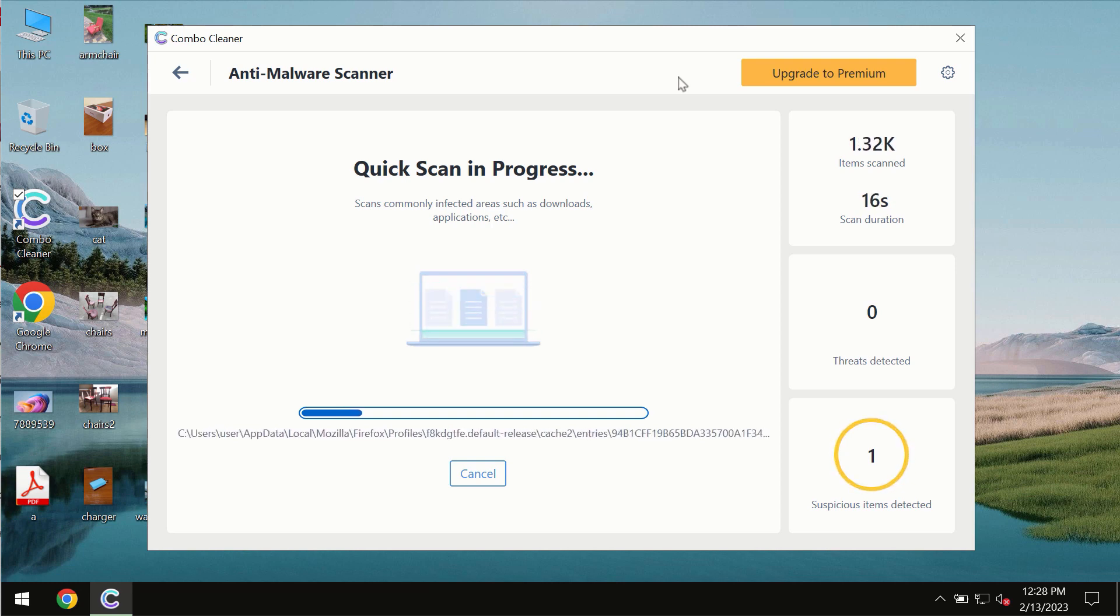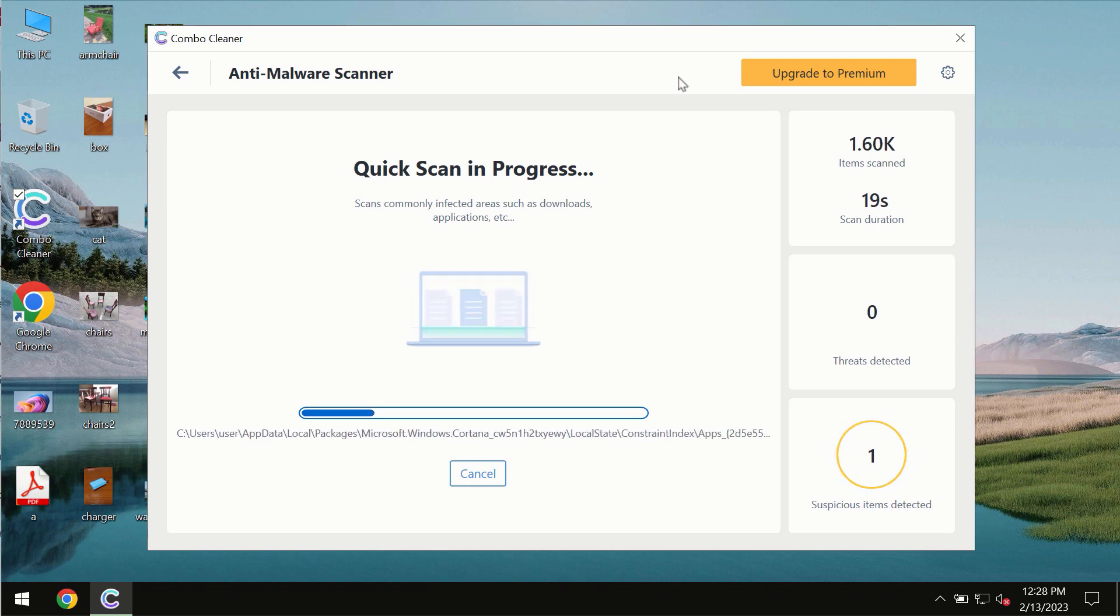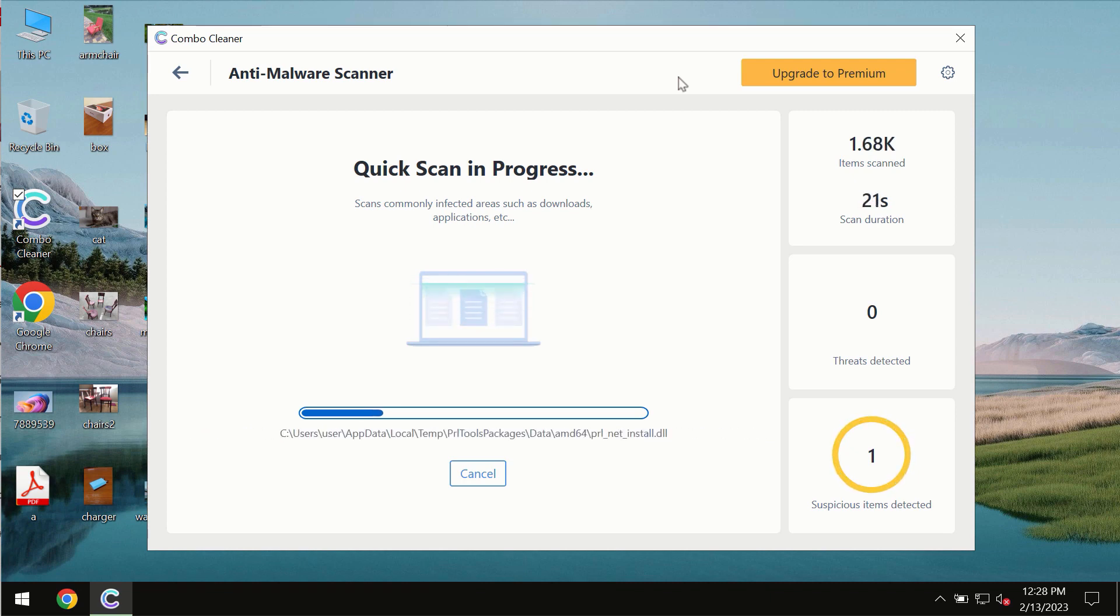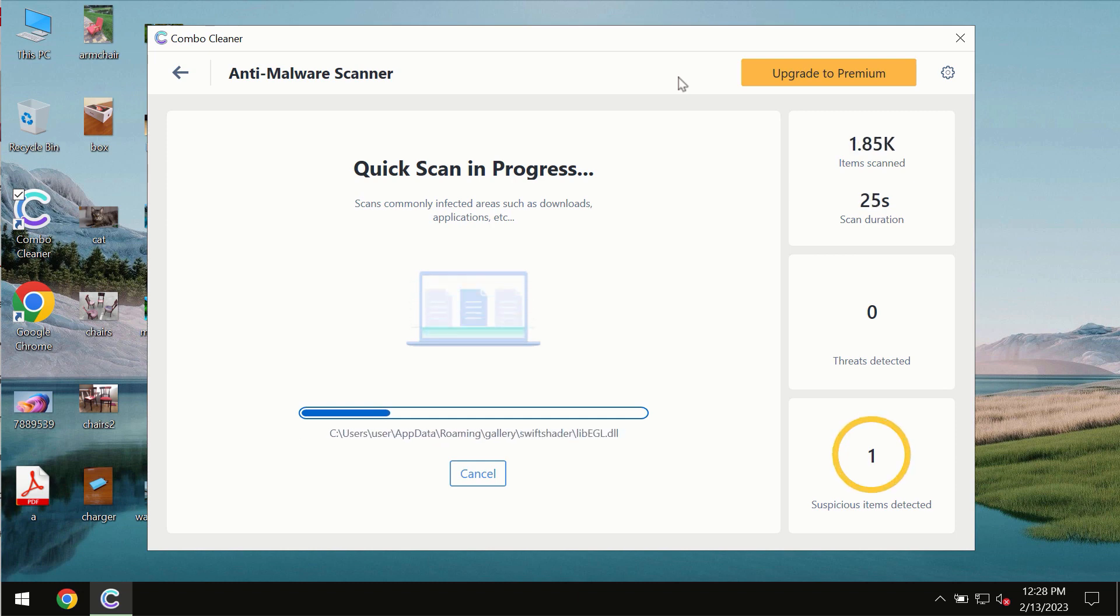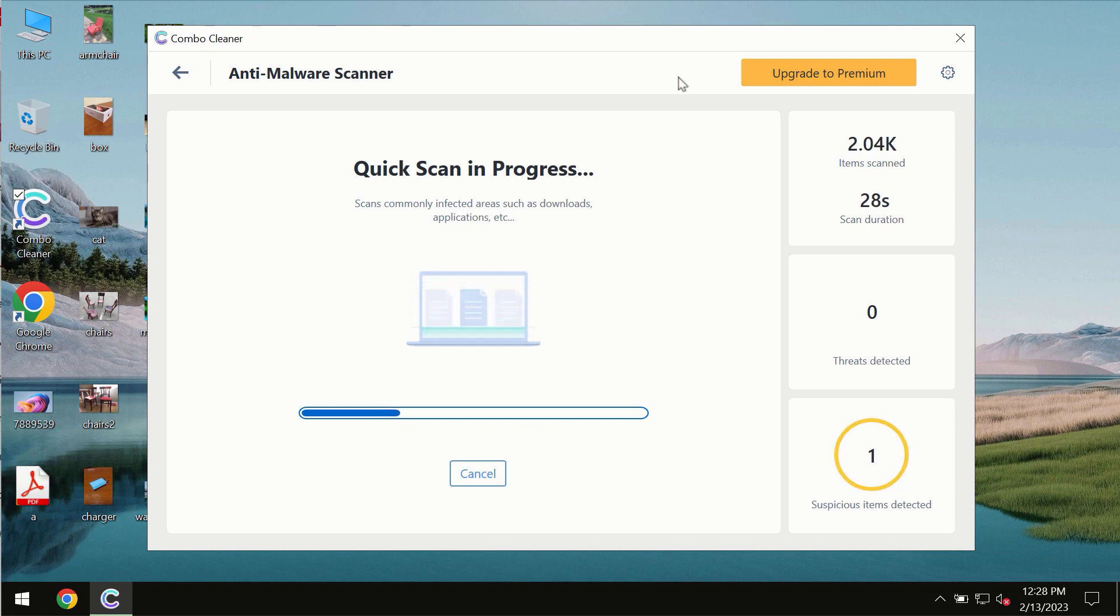This includes ransomware, adware, or other types of computer infections. The scanning duration by Combo Cleaner will take some time of course. It depends on various factors.